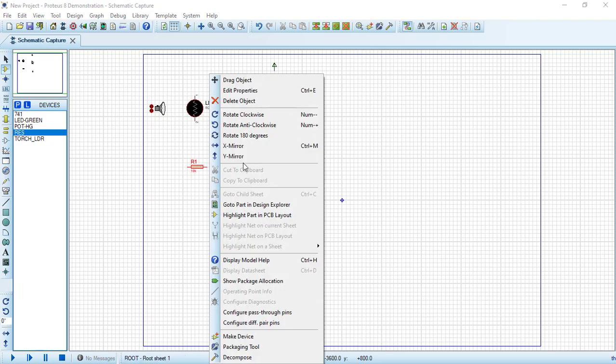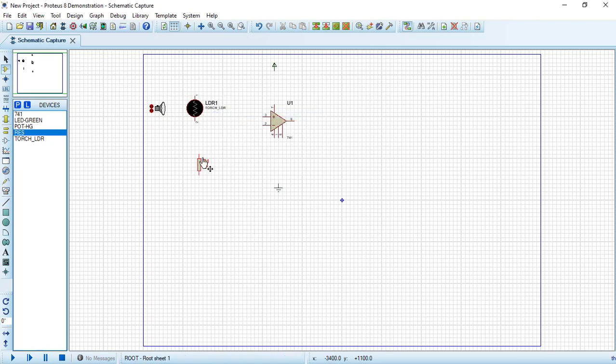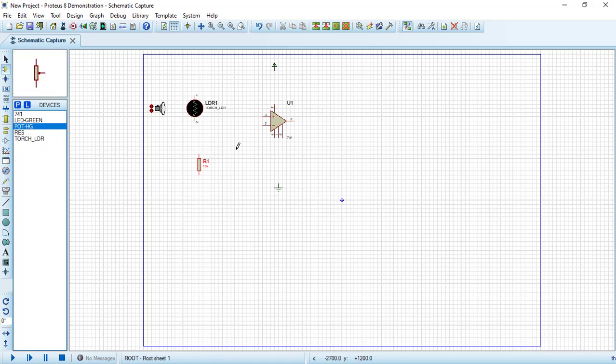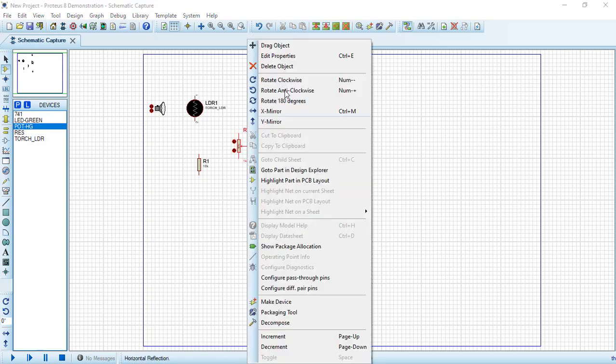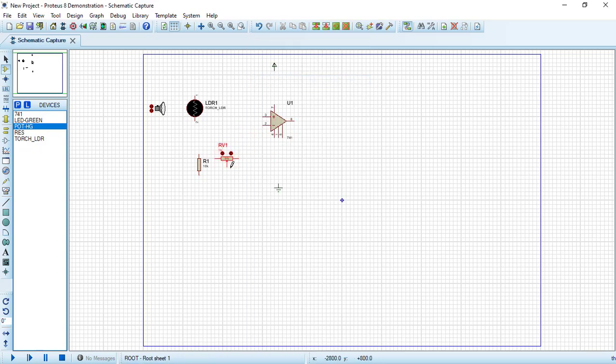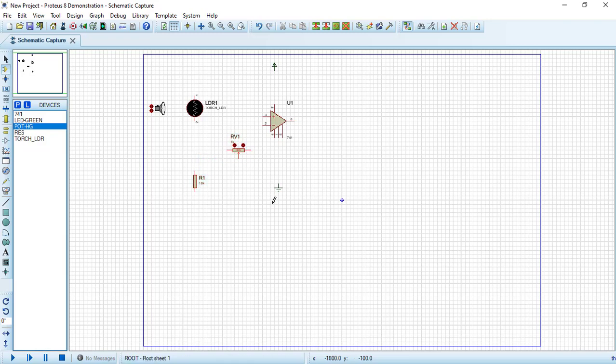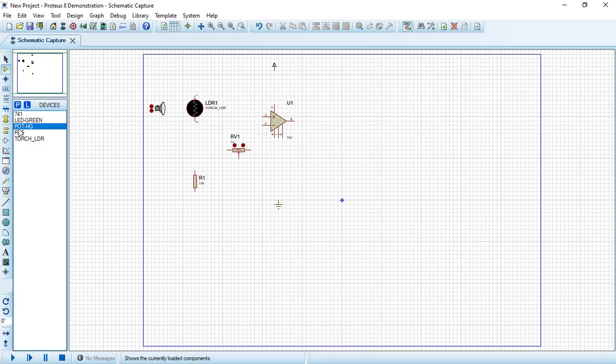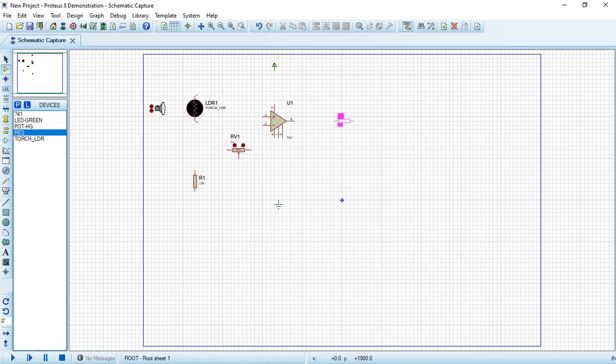Now let's draw an LDR and a simple resistor. Let's rotate it. Also, let's draw the potentiometer. I will rotate it here.